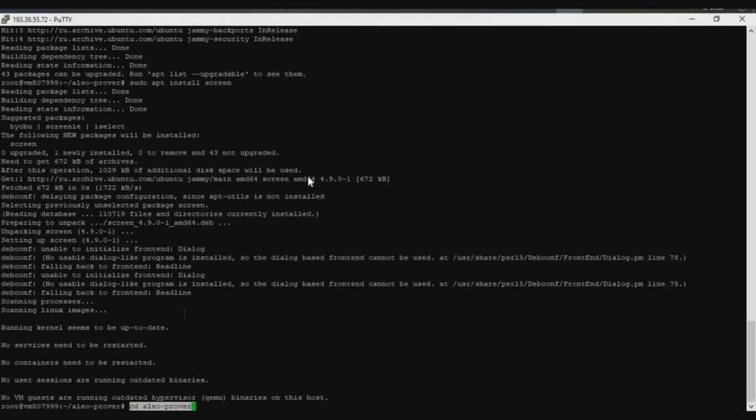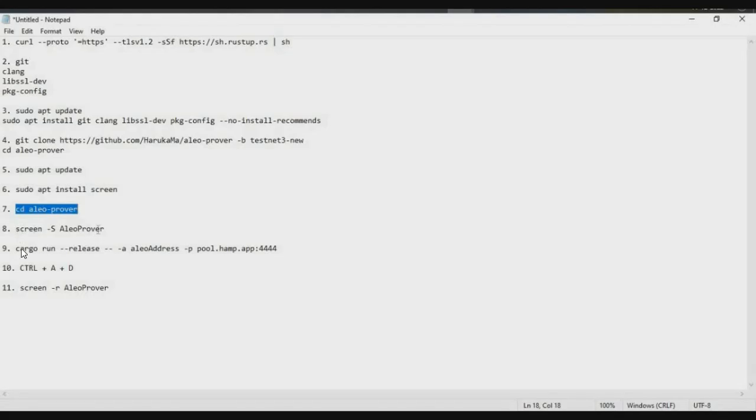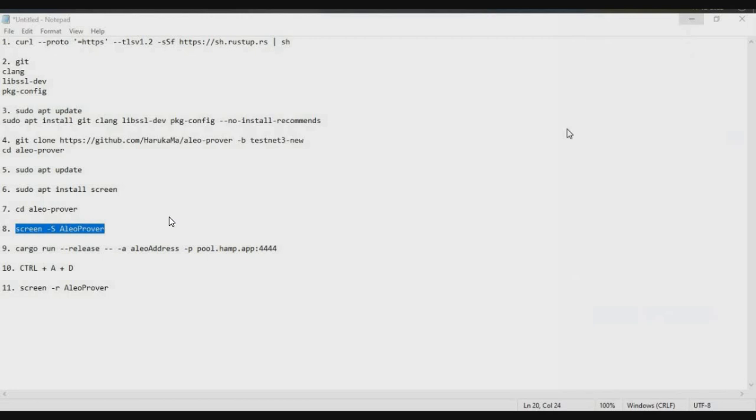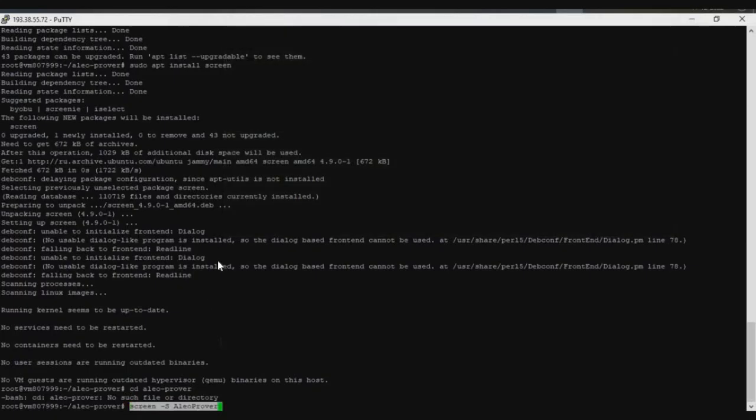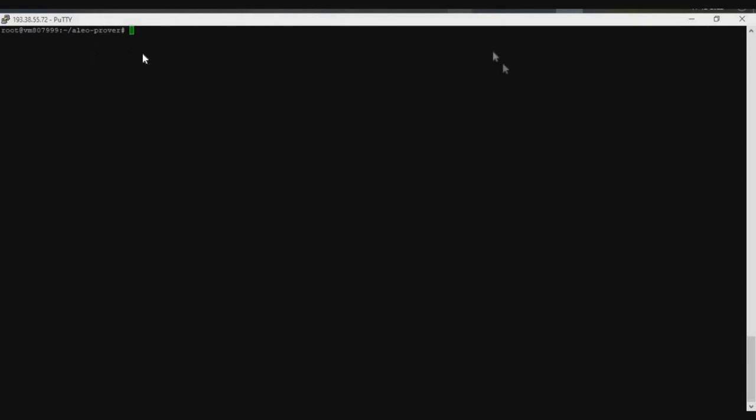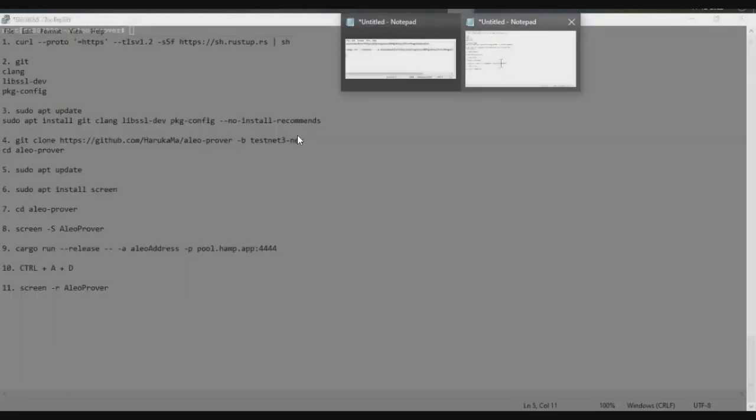Paste that command here, click enter. Now we have to create a new screen. Screen is like opening a new tab in Windows. We are creating the screen with the screen command space minus capital S, followed by the name of the screen. Here I have given aleo-prover. You can follow the same thing, or if you want to name it something else, you can replace this aleo-prover with that specific name. Just copy this line and paste it. Now you are in the screen.